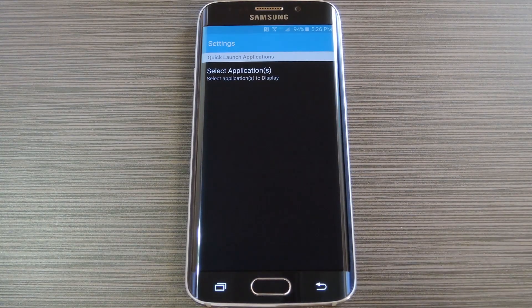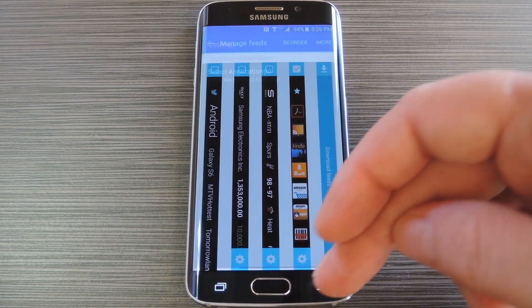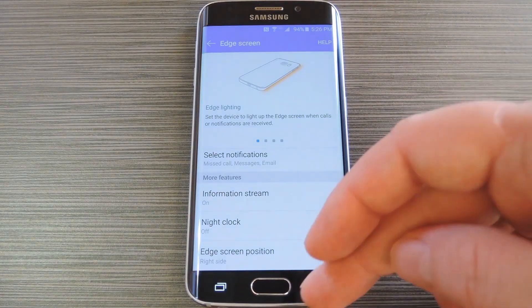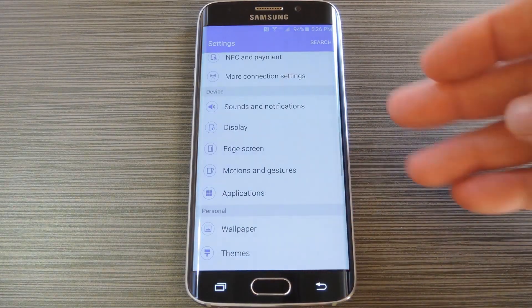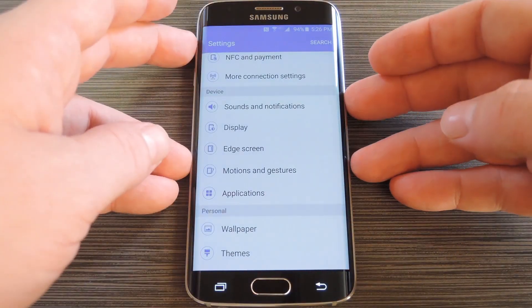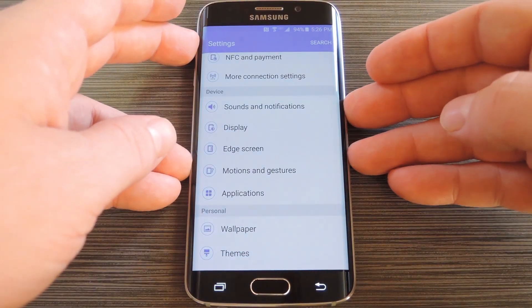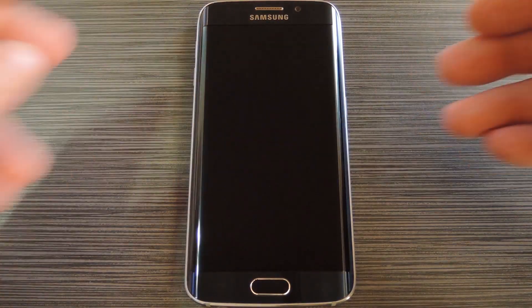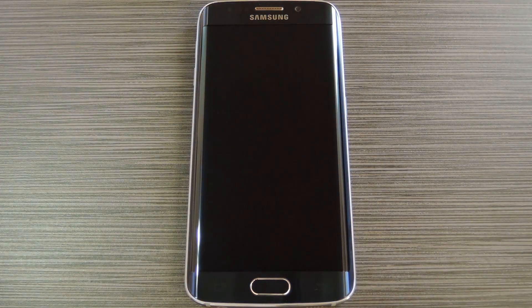At this point you're ready to try out the new feature. You may have to turn your screen off and on a few times before this feature will kick in, but that's just how all the edge screen features work on this device.